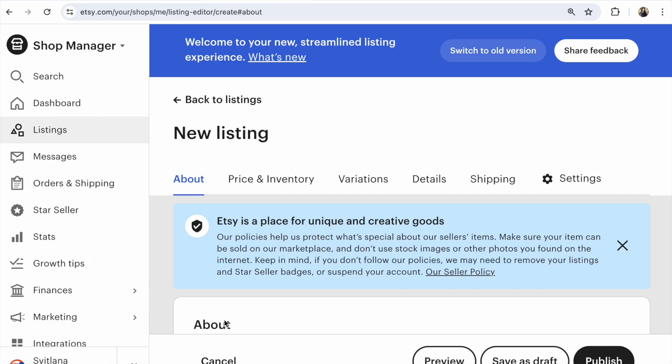Etsy: How to add variations to listings. Why are your variations not working? You can't open them. For example, different colors of the products.